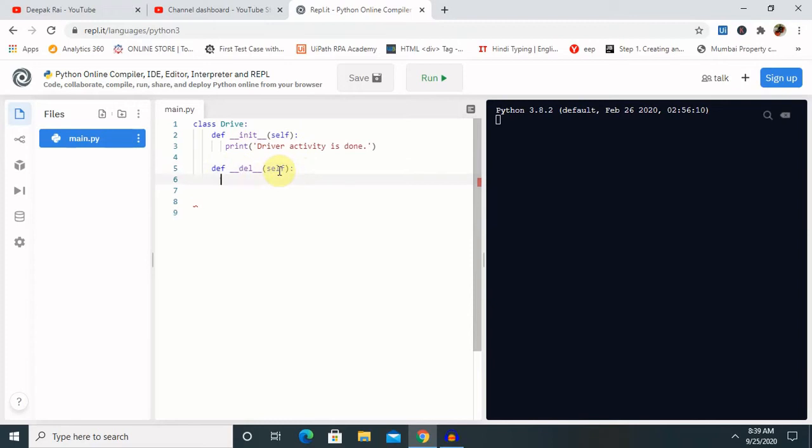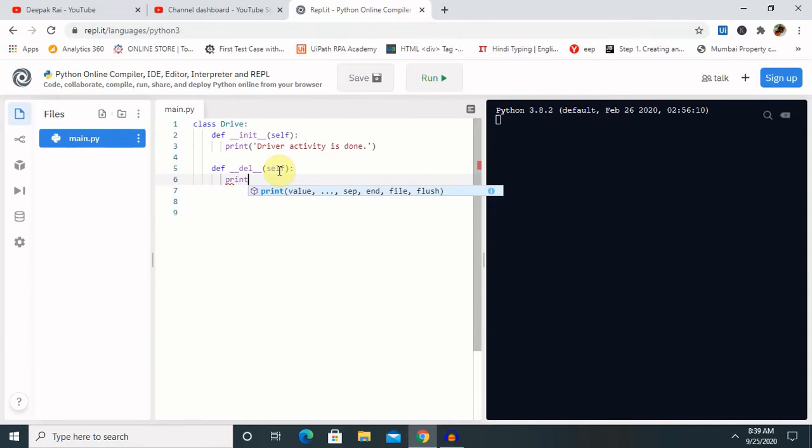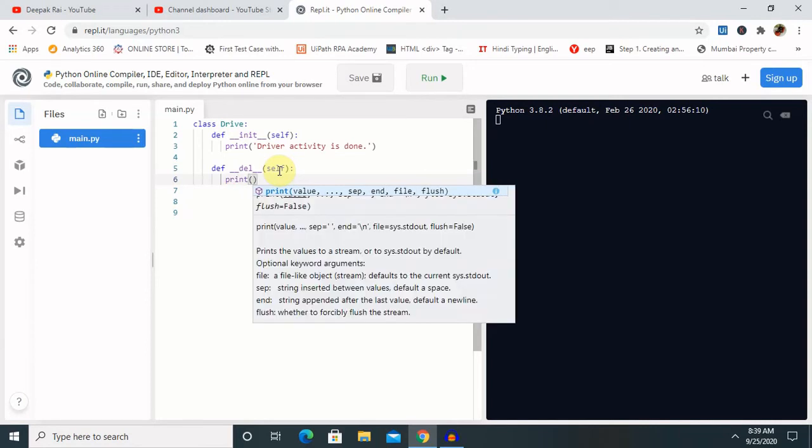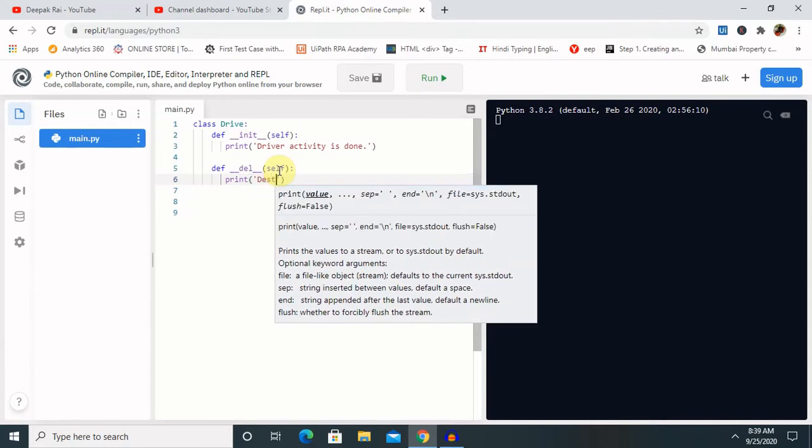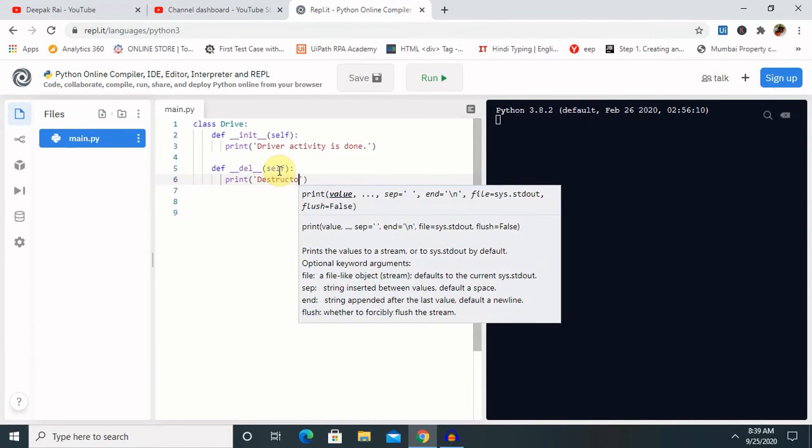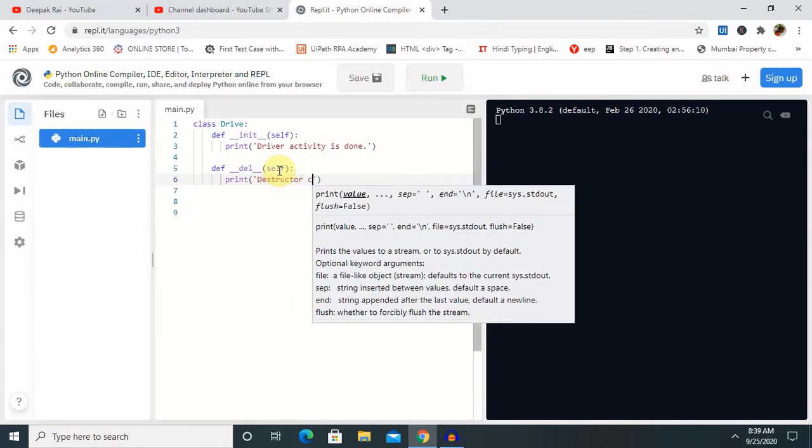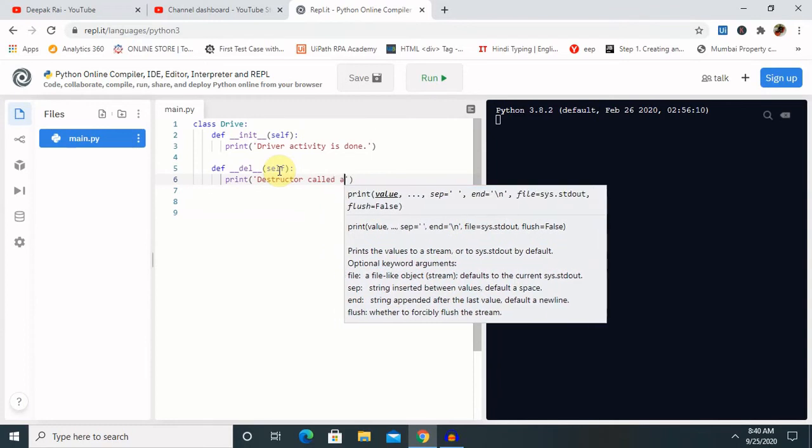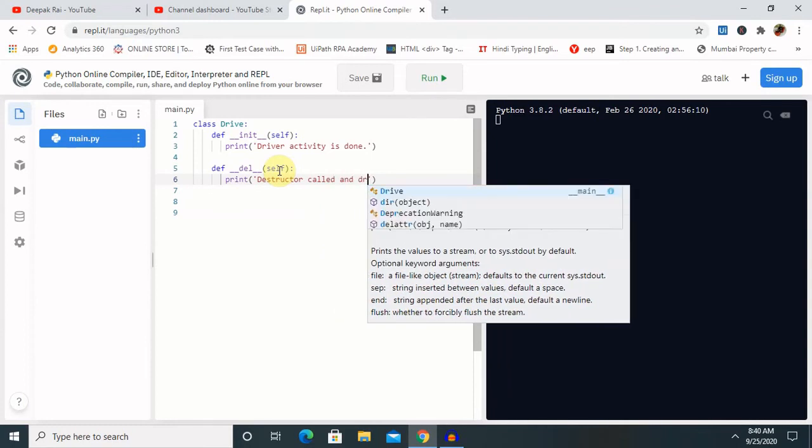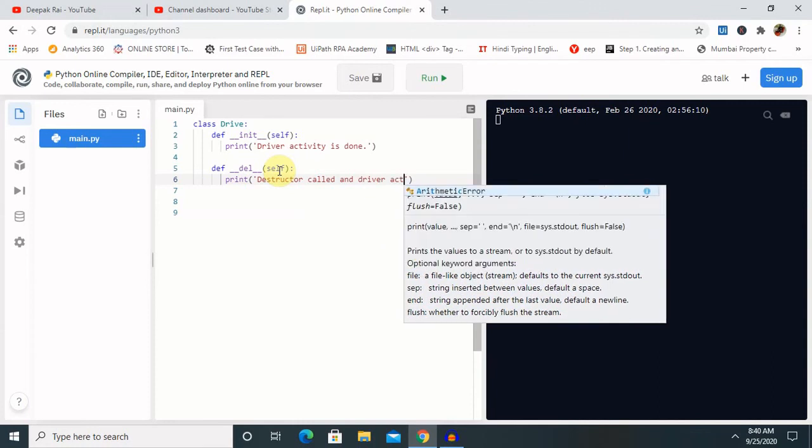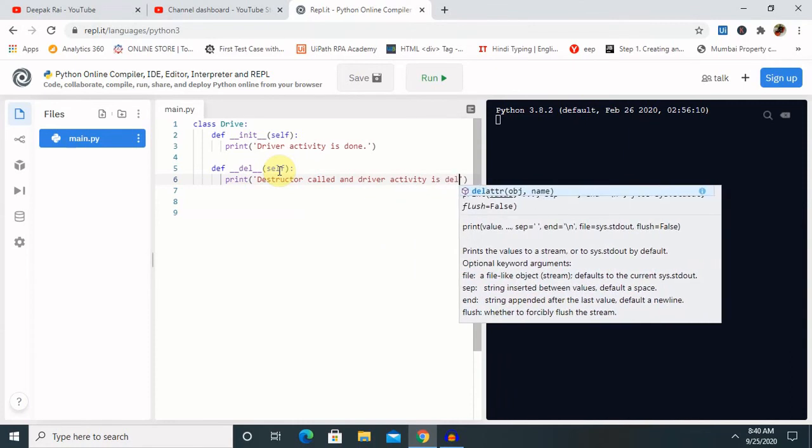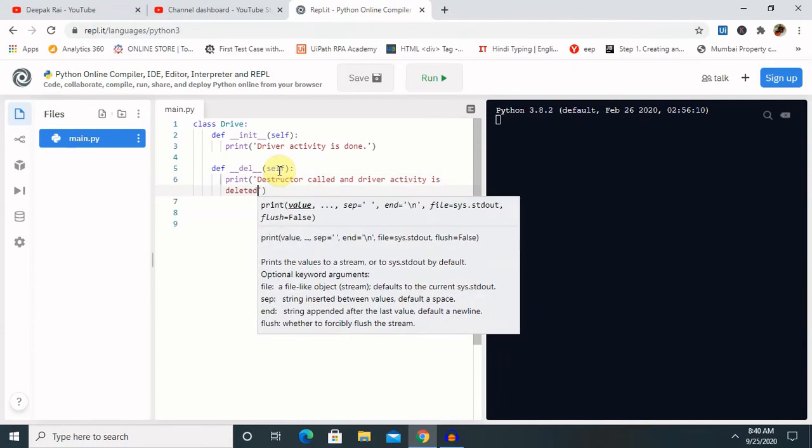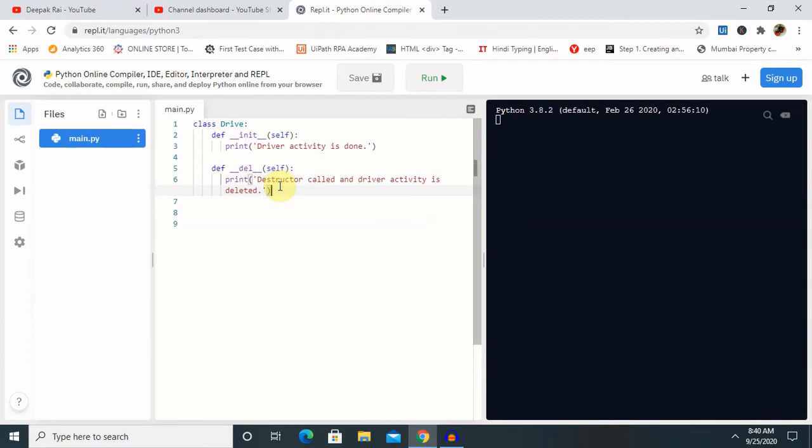Next, we have already created the destructor here - define __del__ and self. So print here as 'Destructor call and driver activity is deleted'. Okay, so this message I want to print so that it will make sure we have called the destructor as well.